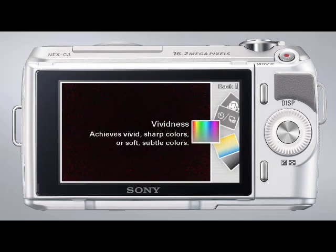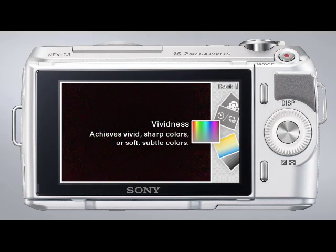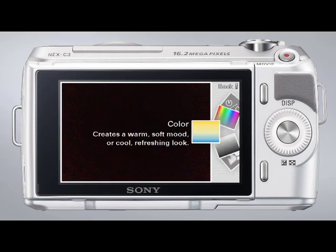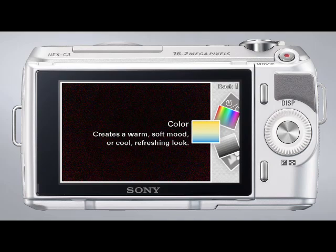The next Photo Creativity setting is the Vividness setting, which allows you to adjust the vividness of the colors in your image simply by rotating the control wheel. Next is the Color setting. Here, you can rotate the control wheel to give your photos either a warm, soft mood or a cool, refreshing look.